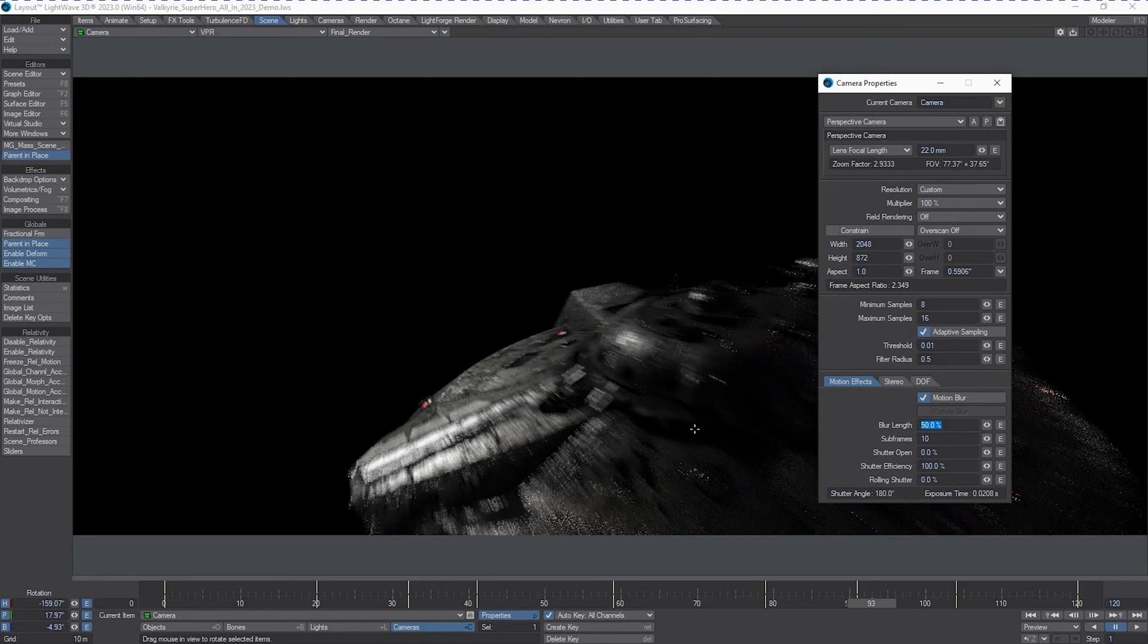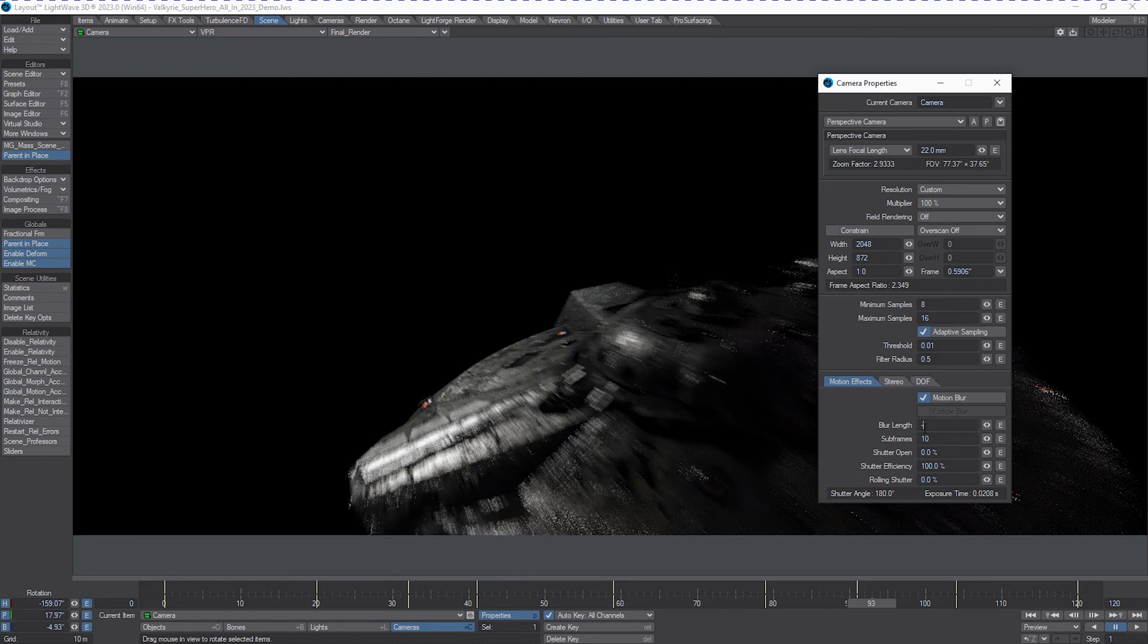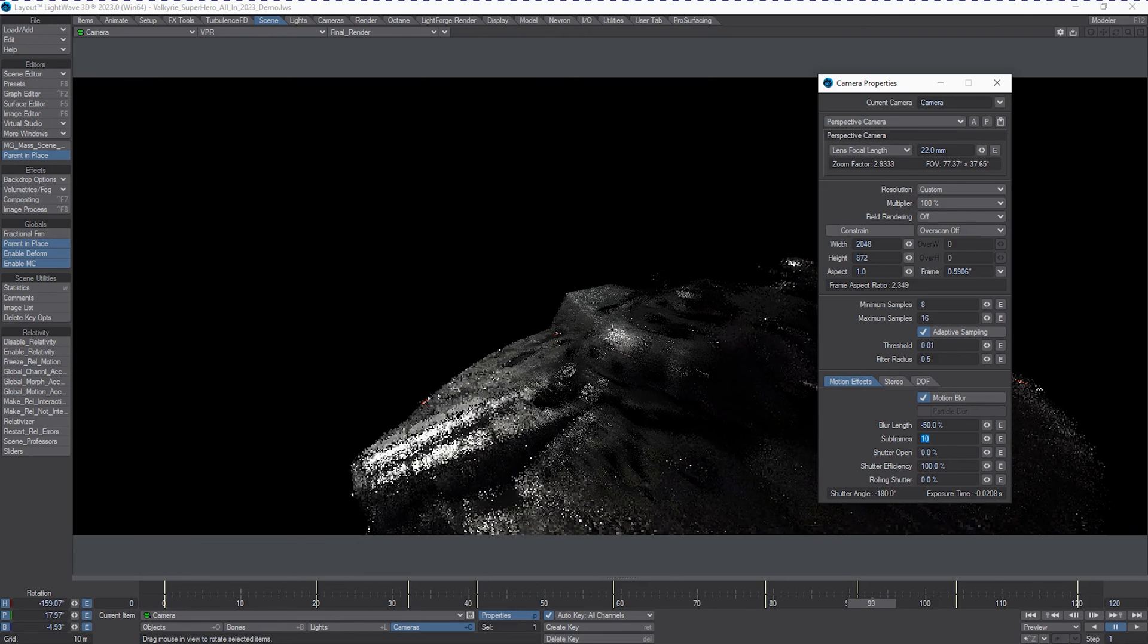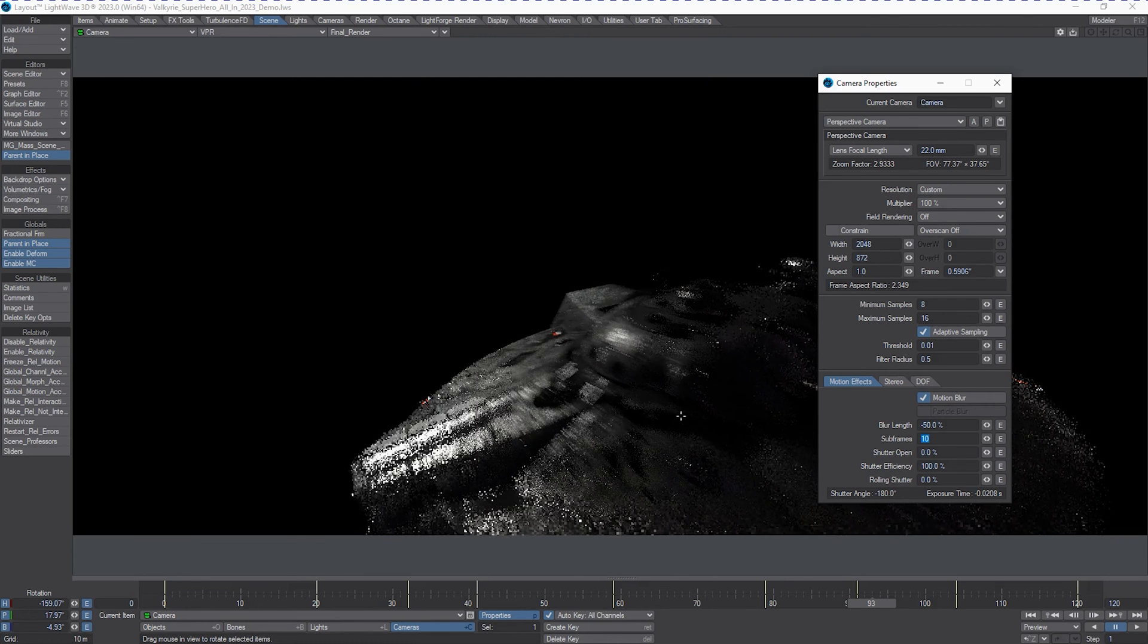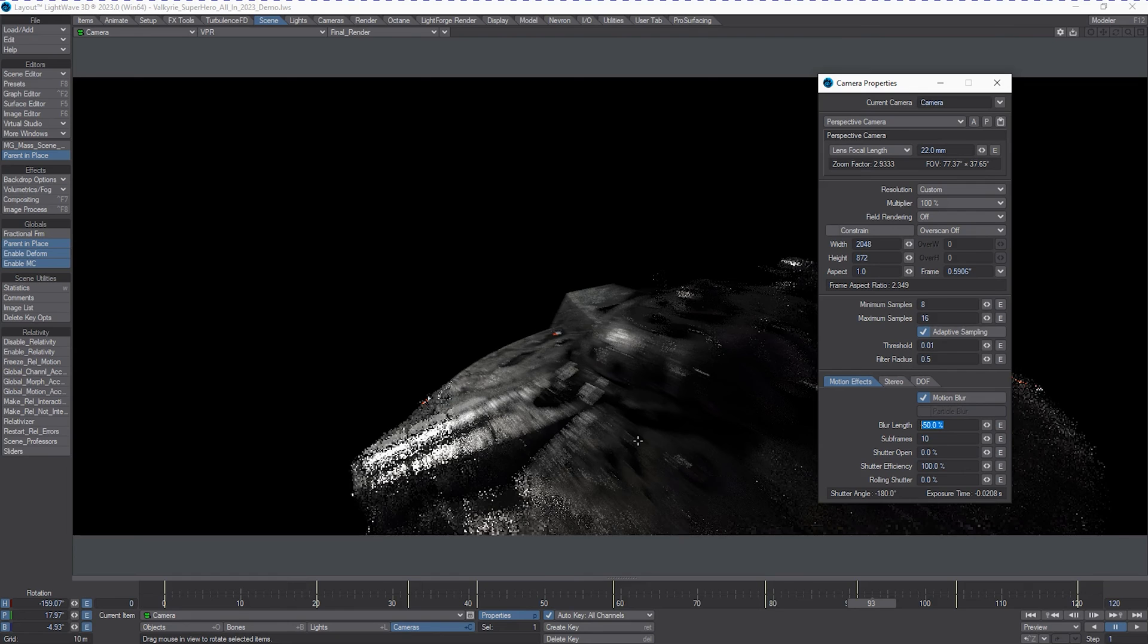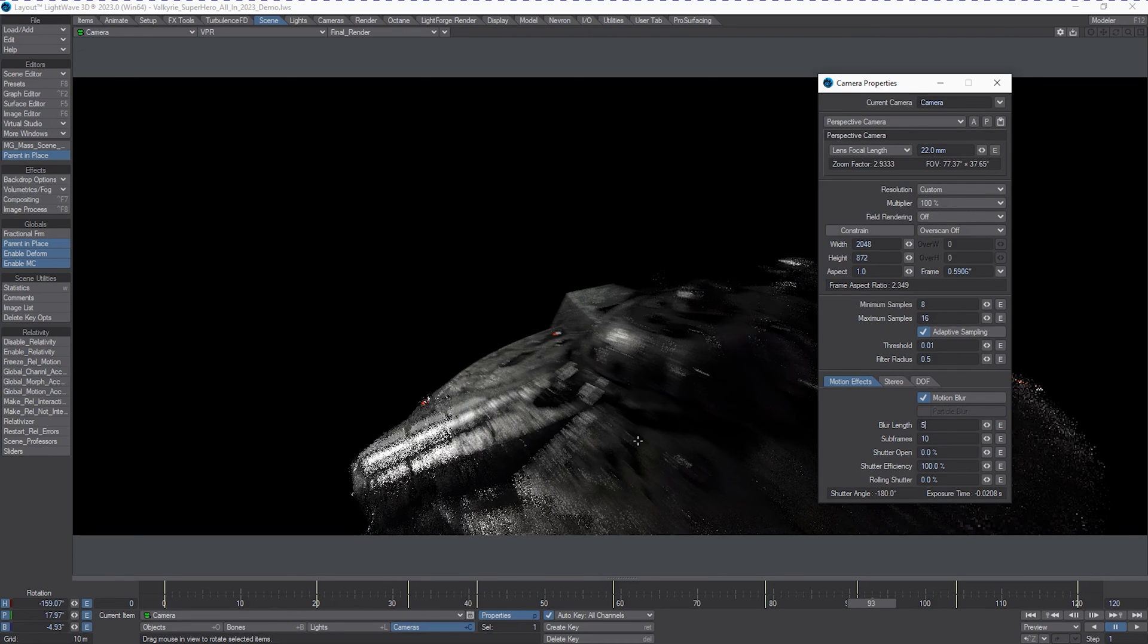Now, interesting about LightWave is that you can actually do minus directional blurs. See how things shifted there? And you don't necessarily have to keep it below 0 or above 100 or below 50. You can go to extremes. Let's go 500%.